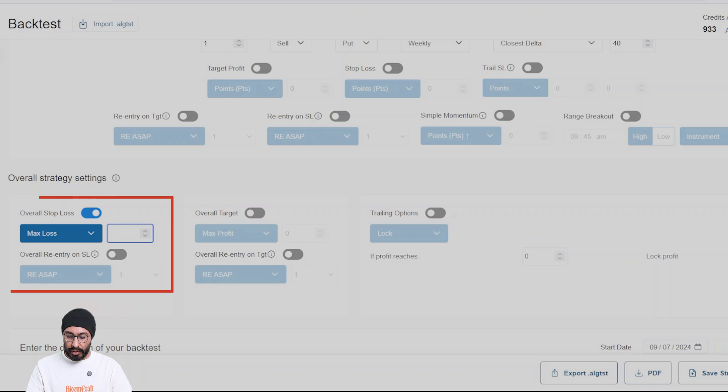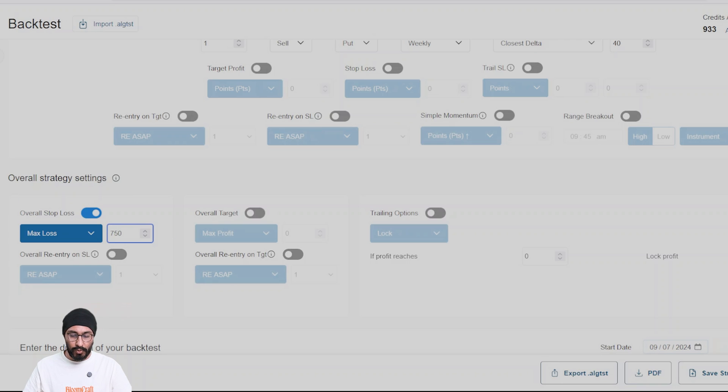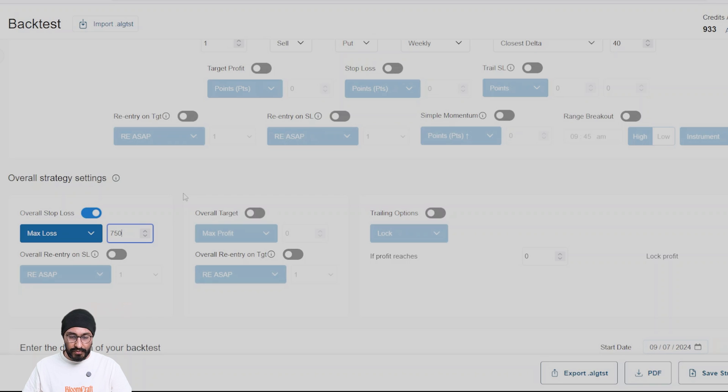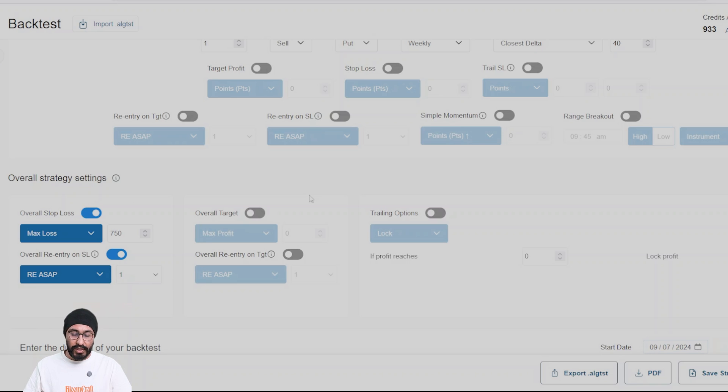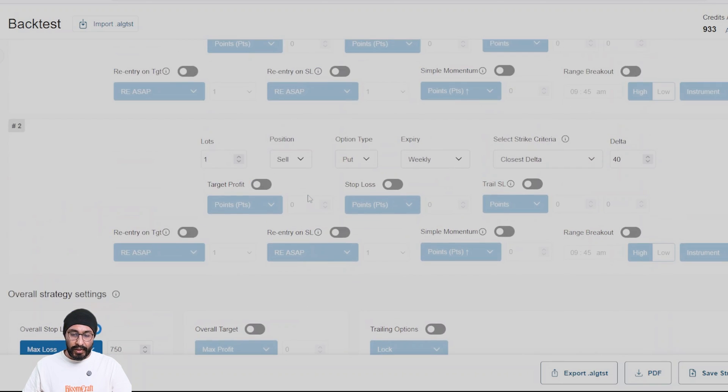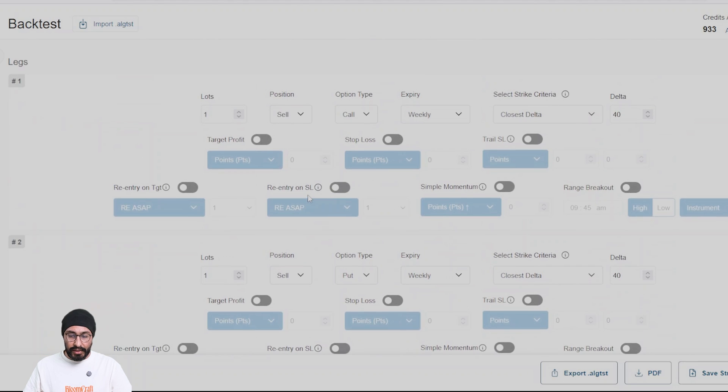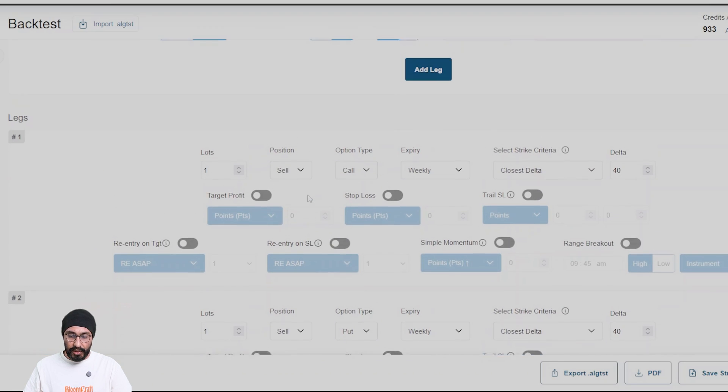Along with that, let's put an overall stop loss of say 750 rupees, which is 10 points. All right, 75 into 10, 75 being the lot size. And let's do re-entry ASAP one. So what this says is basically we enter at 9:20 every day in a strangle position which is delta neutral.